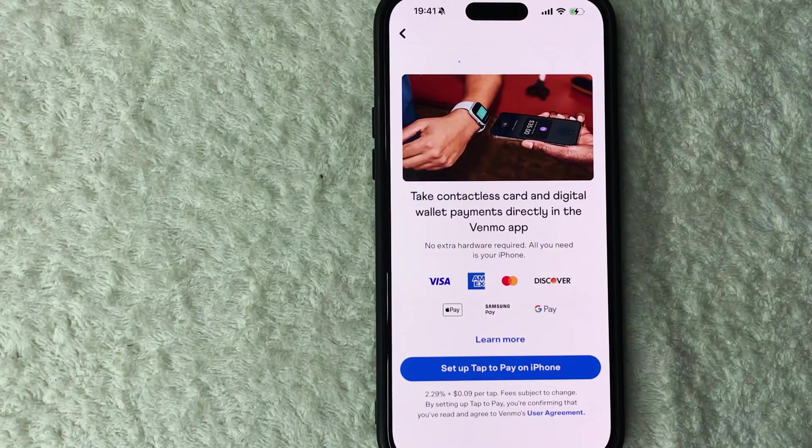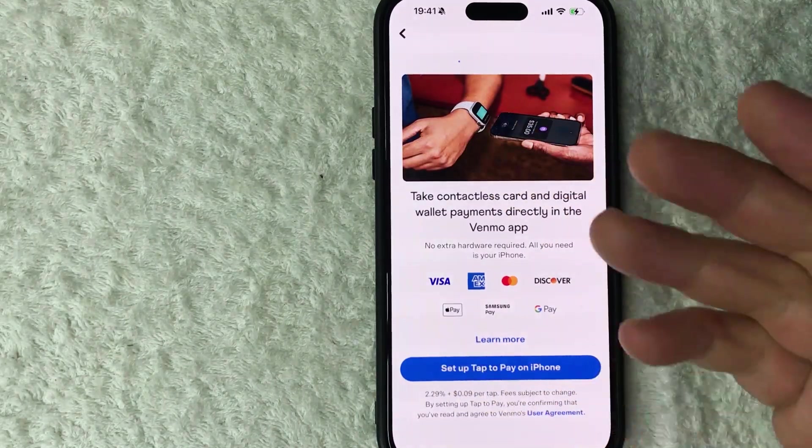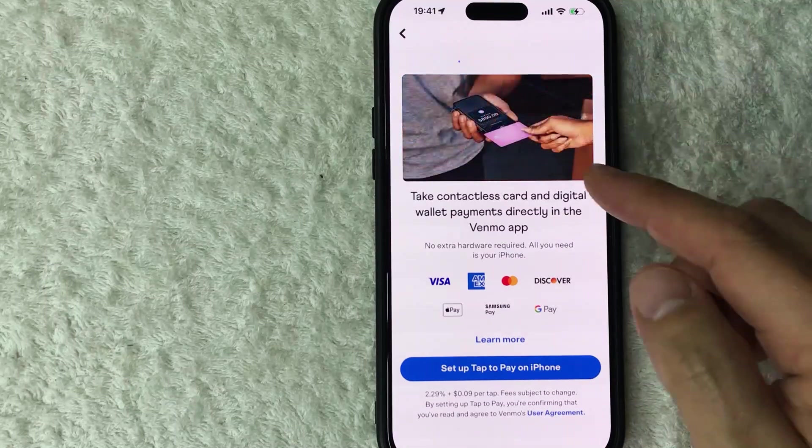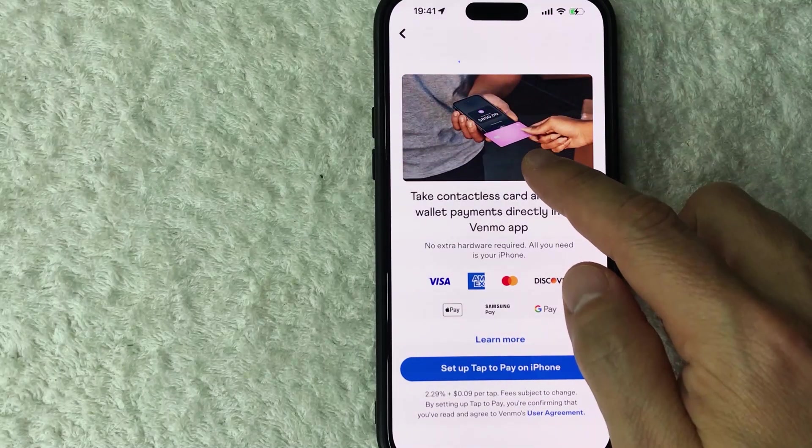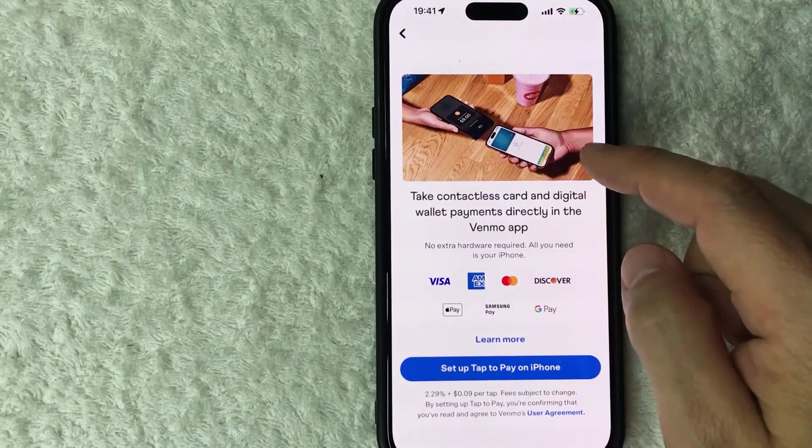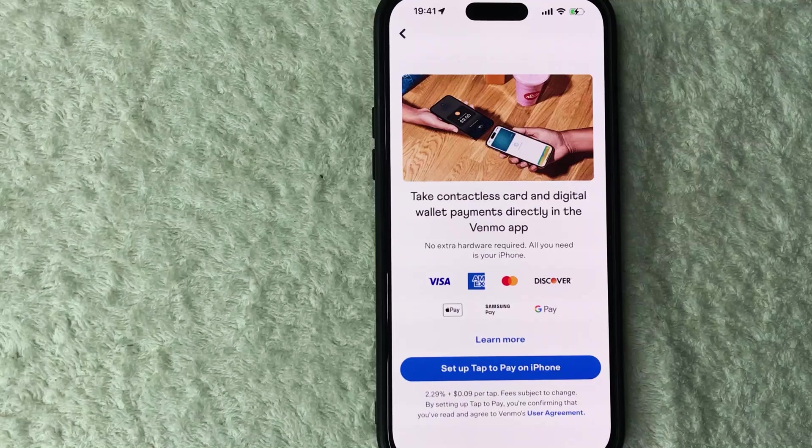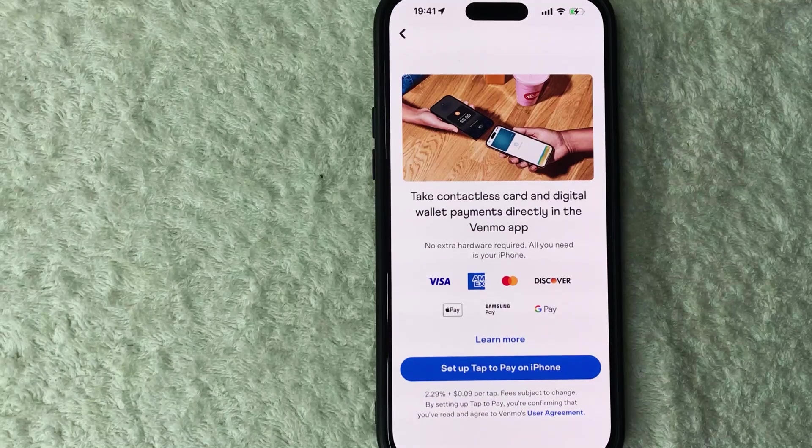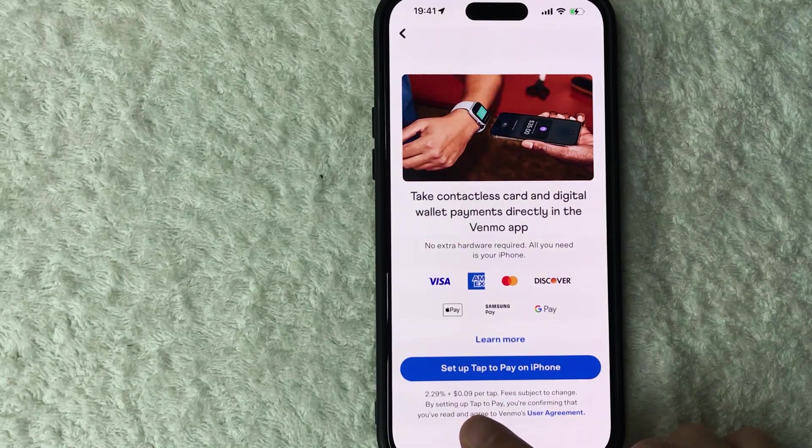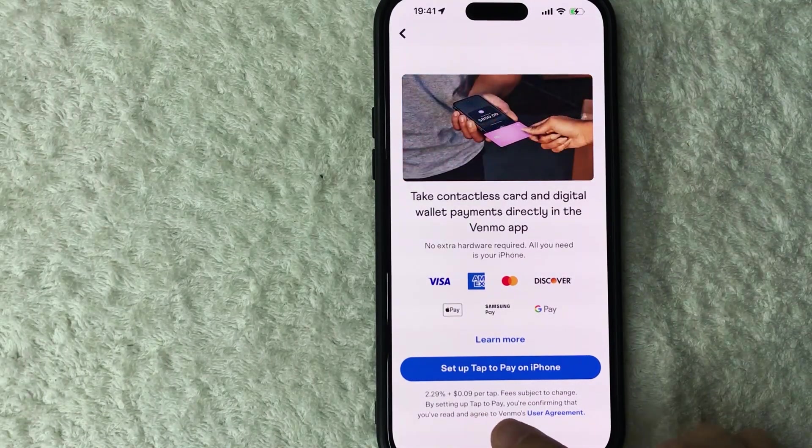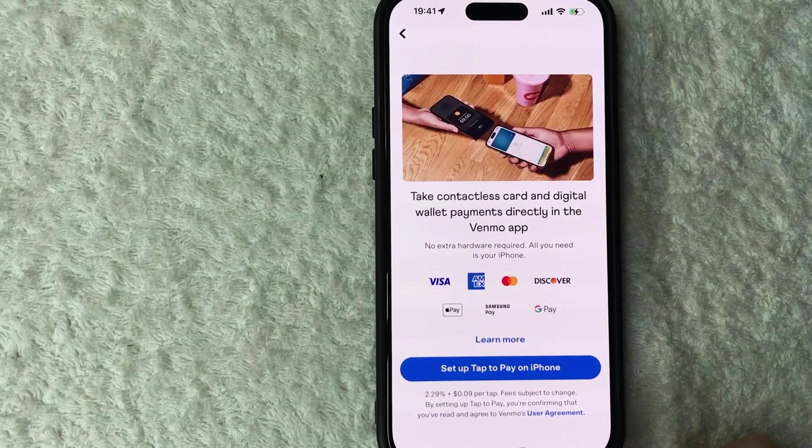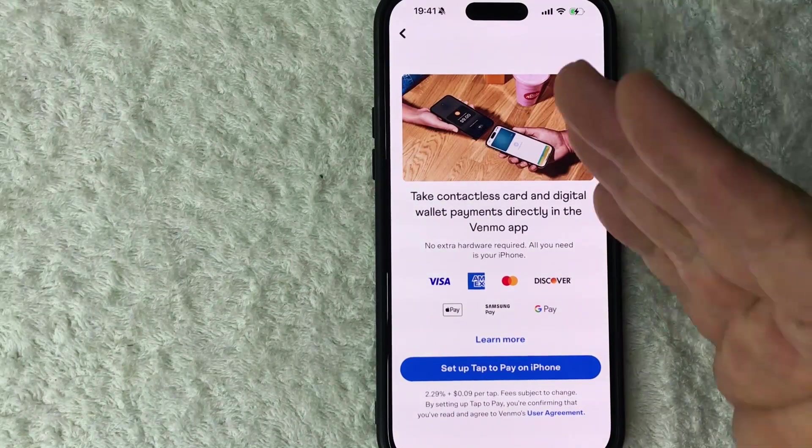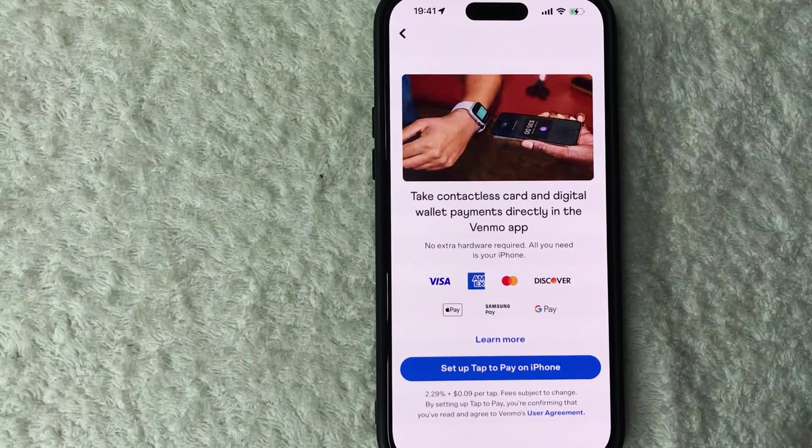Okay, so you can see these little images right here, this is what the tap to pay on iPhone is. So you can pay with a chip credit card, phone to phone, or watch to phone. You don't need to buy any connectors. There is a fee for that, so it looks like Venmo business profiles get charged nine cents per tap and 2.29% of the transaction. If you're okay with that and you still want to set it up, go ahead and click on setup tap to pay on iPhone.